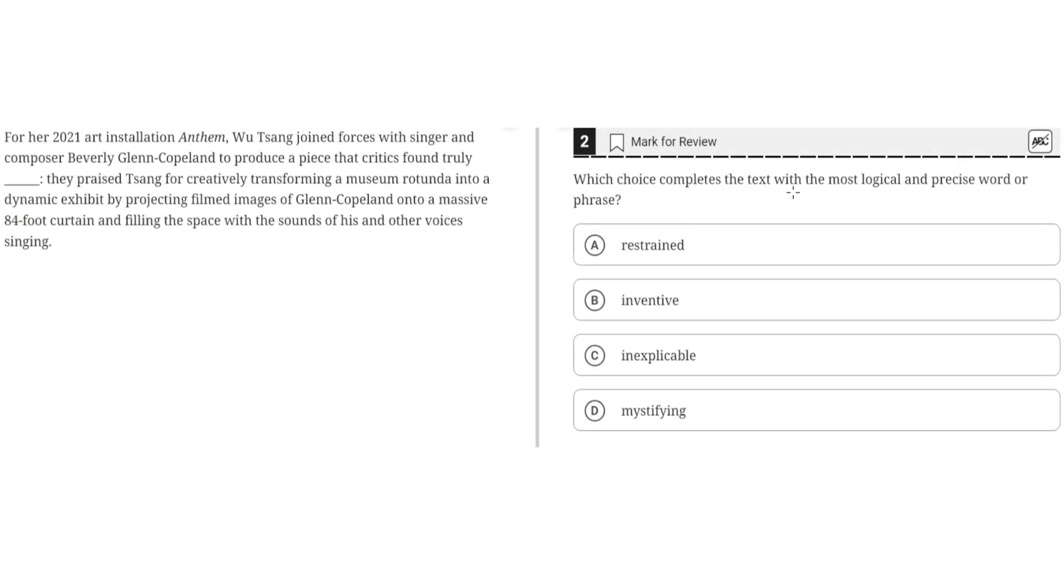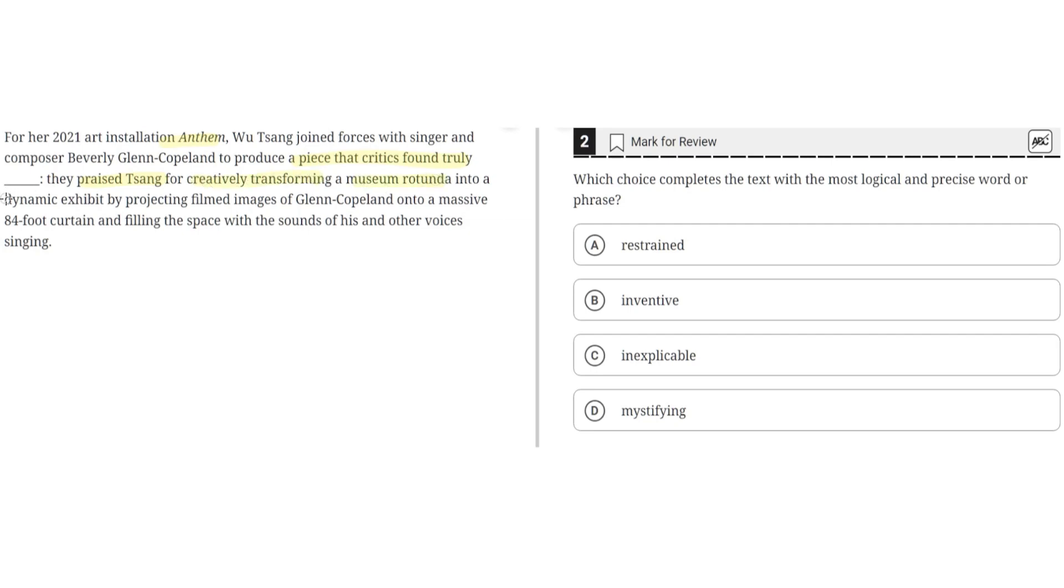Which choice completes the text with the most logical and precise word or phrase? For her 2021 art installation, Anthem, Wu Sing joined forces with singer and composer Beverly Glenn Copeland to produce a piece that critics found truly blank. They praised Sing for creatively transforming a museum rotunda into a dynamic exhibit by projecting filmed images of Glenn Copeland onto a massive 84-foot curtain and filling the space with the sound of his and other voices singing.